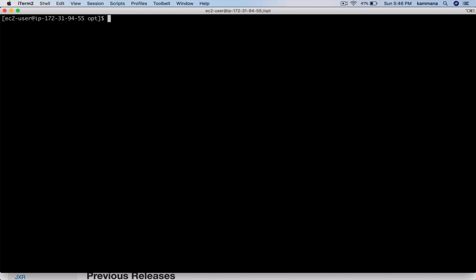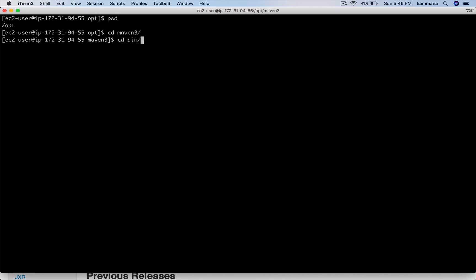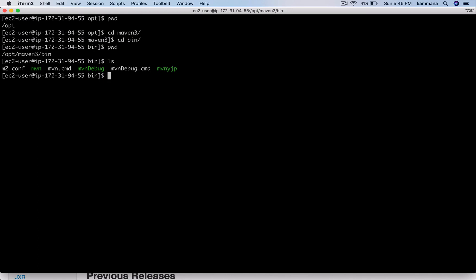The next step is to add Maven to the PATH. Let's go to the bin directory. Under bin we have the mvn command, and I want the mvn command in the PATH.